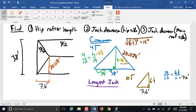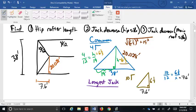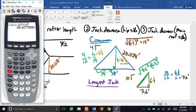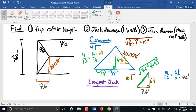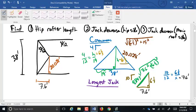For the length of that longest jack rafter, it will be the square root of 7.6 squared plus 6 and 1/3 squared, giving us 9.893 feet. And of course that 19 feet is half my span.